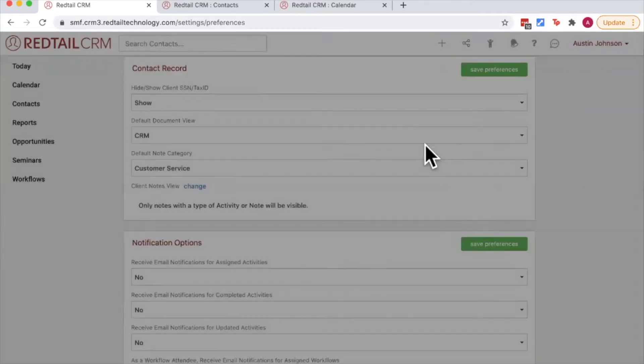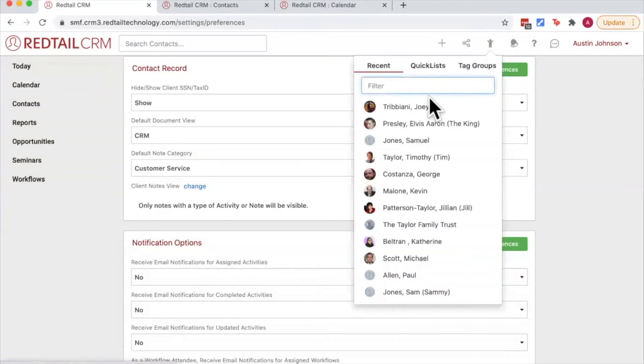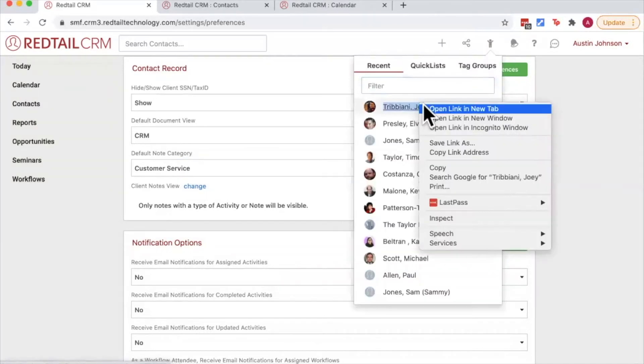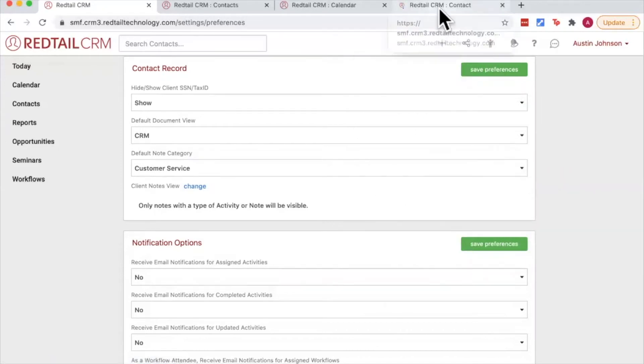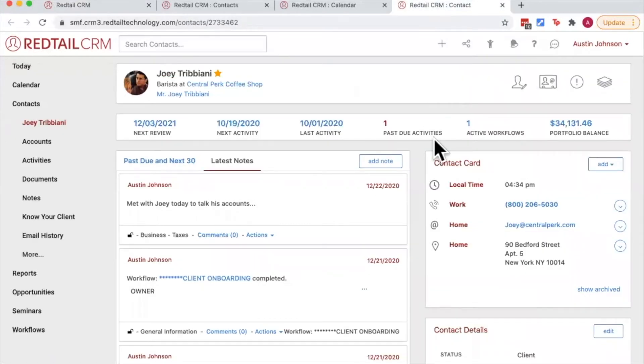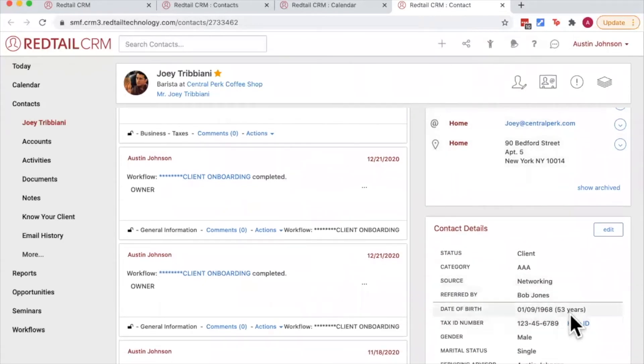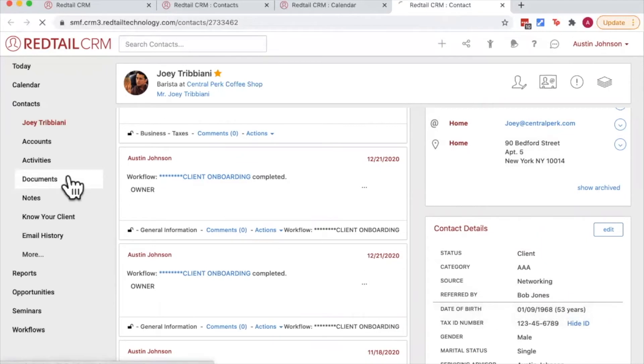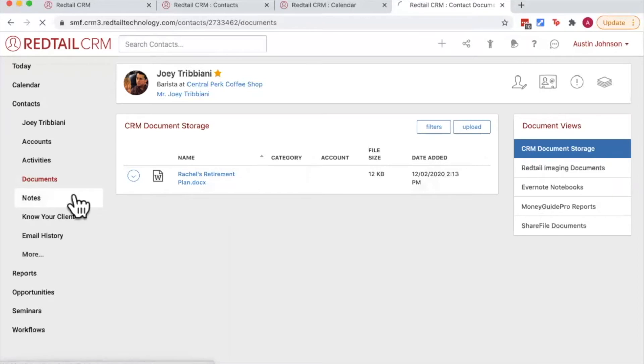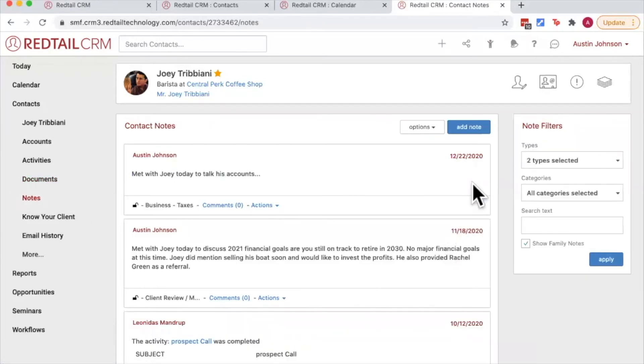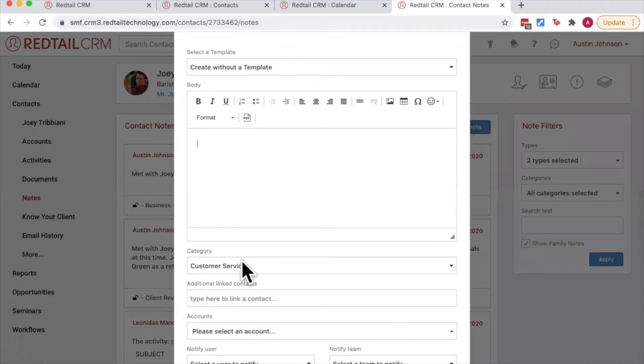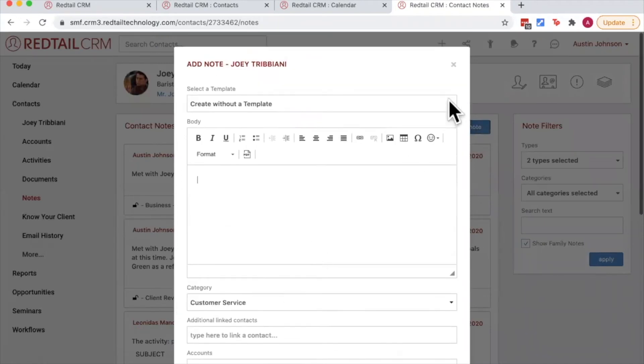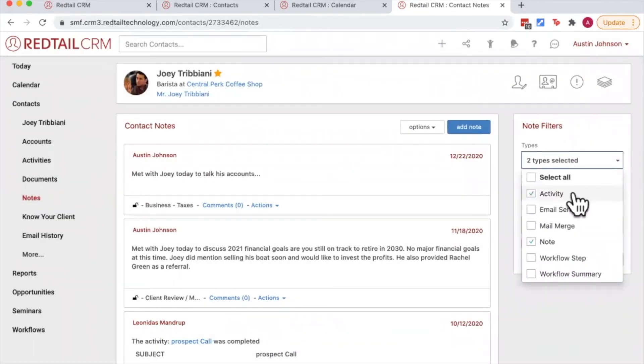So what do these each mean? Well let's head to a contact record and find out. I'm going to use the recently viewed here to open up the contact record for Joey. When we head to Joey's record we'll see that the tax ID number is displayed automatically. If we go to the documents tab here on the left, we'll see that I am directed to the default for CRM document storage. If I choose to add a note to Joey's record, we'll see that the default note category is set to customer service. And then finally the note filters here on the right hand side are automatically selected to just activities and notes.